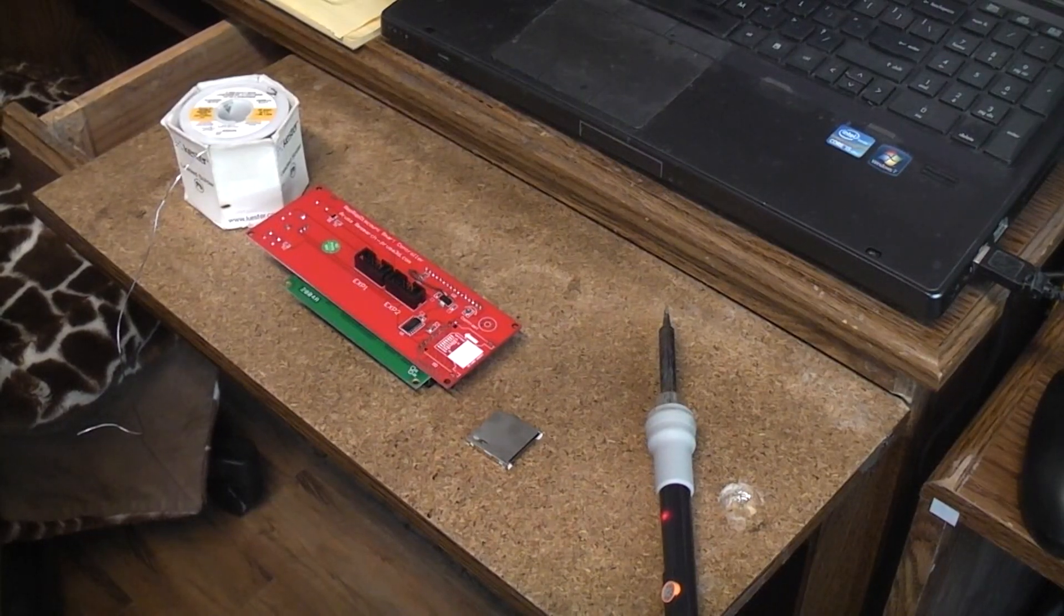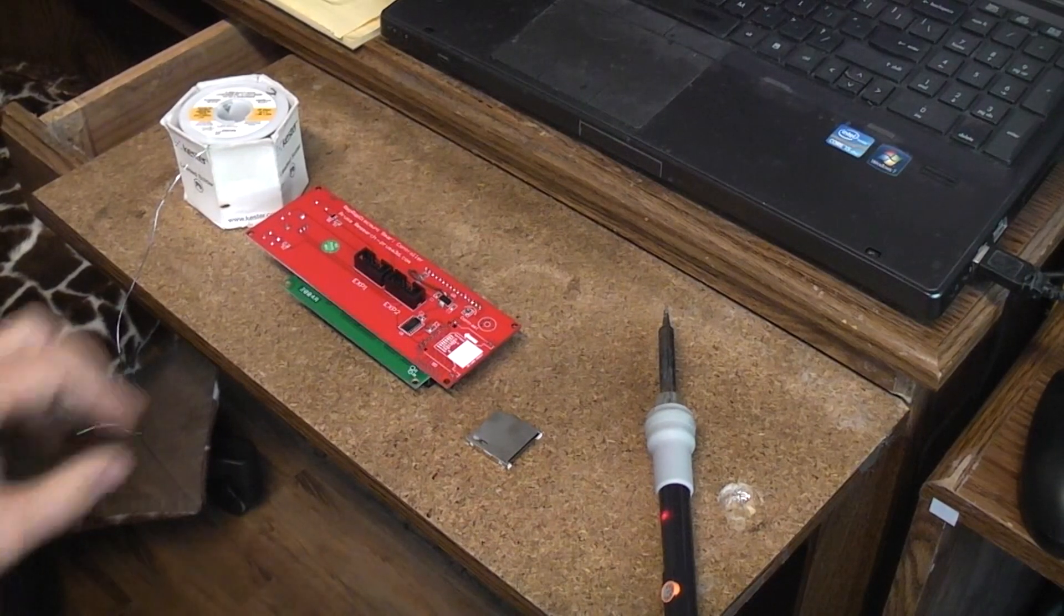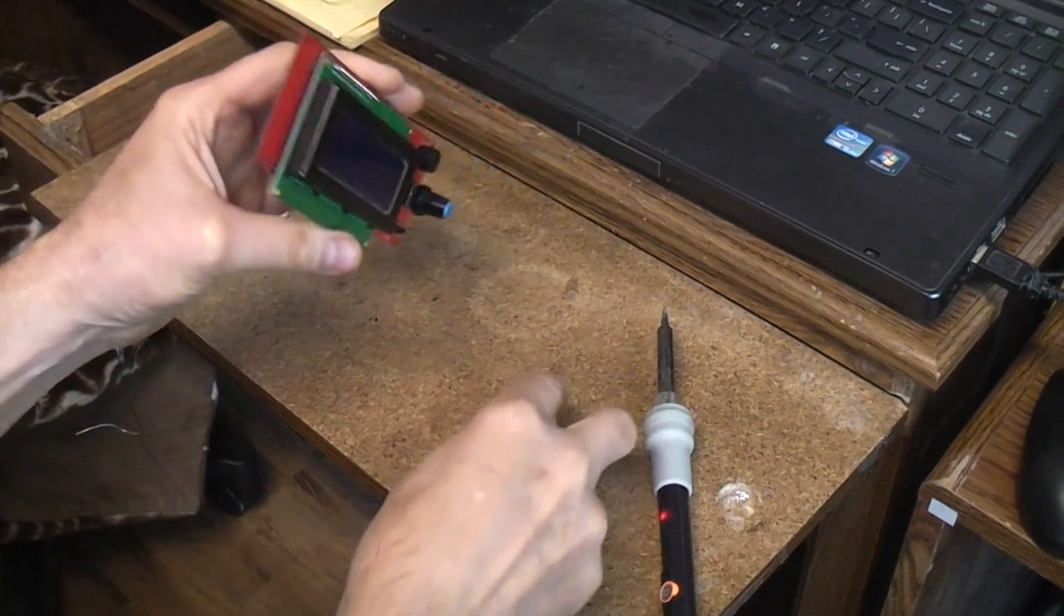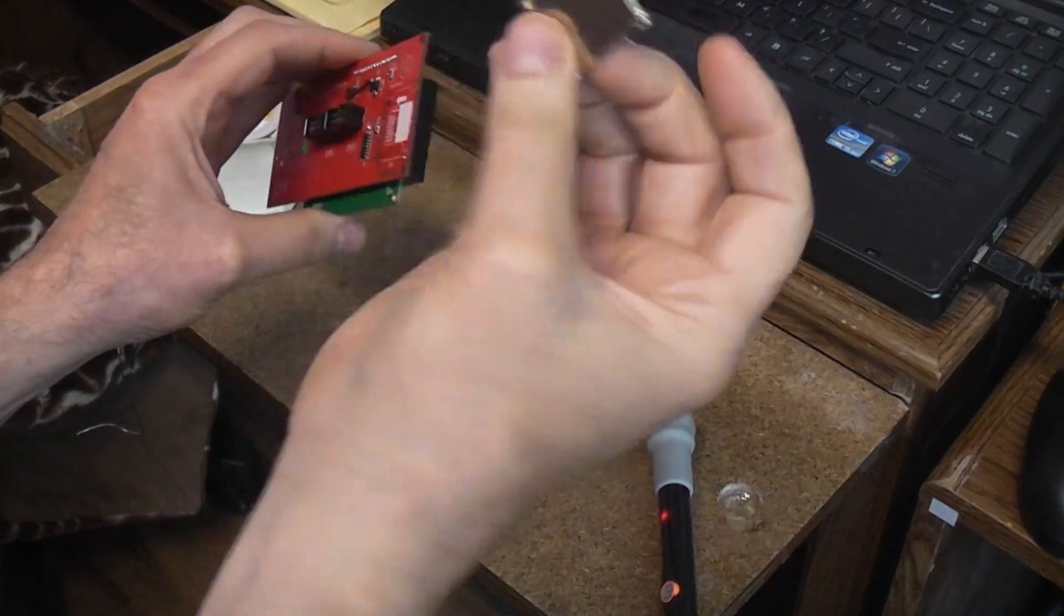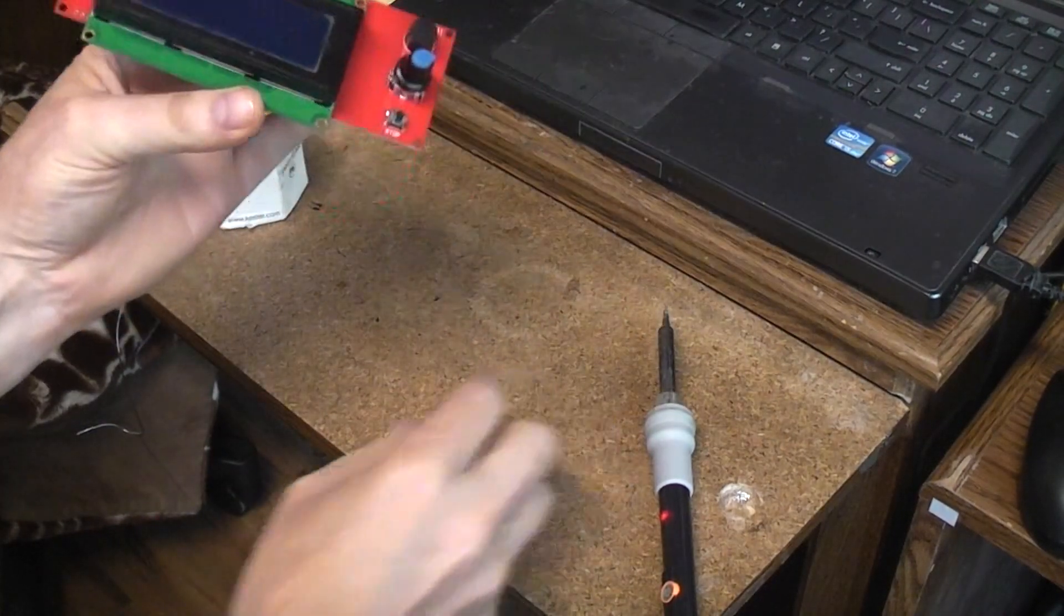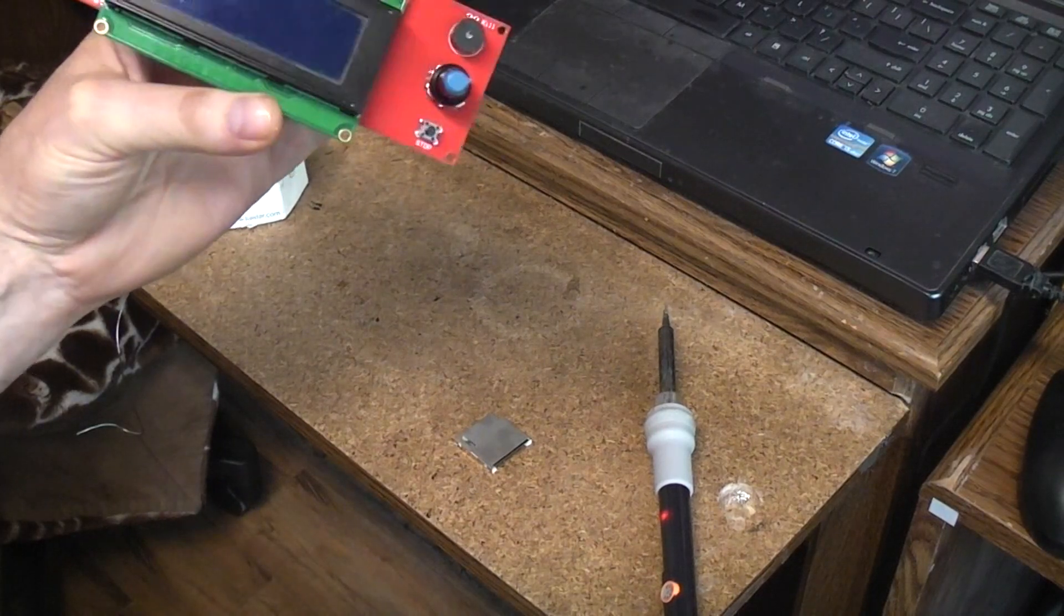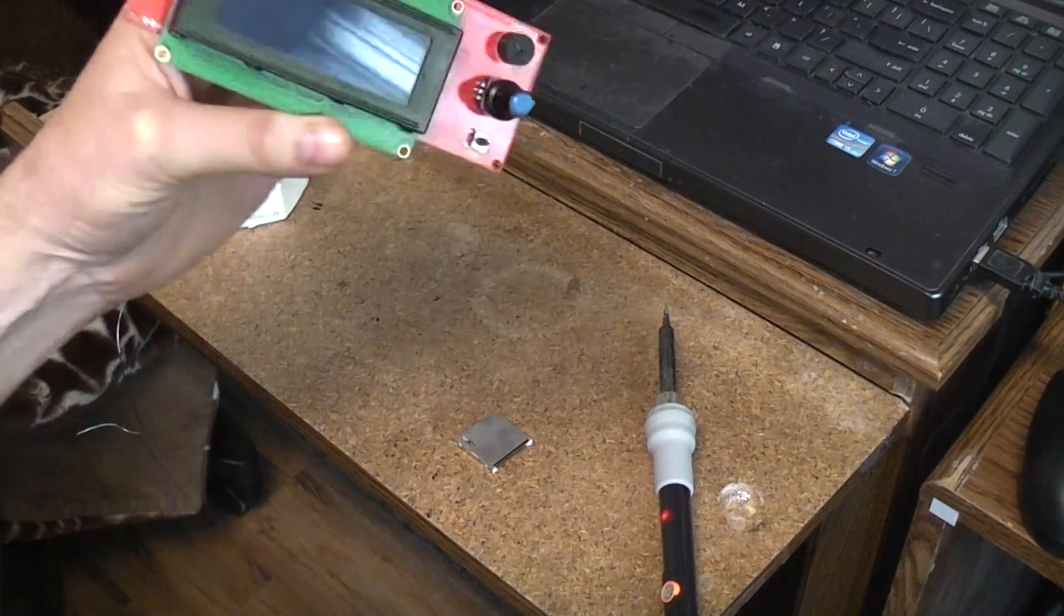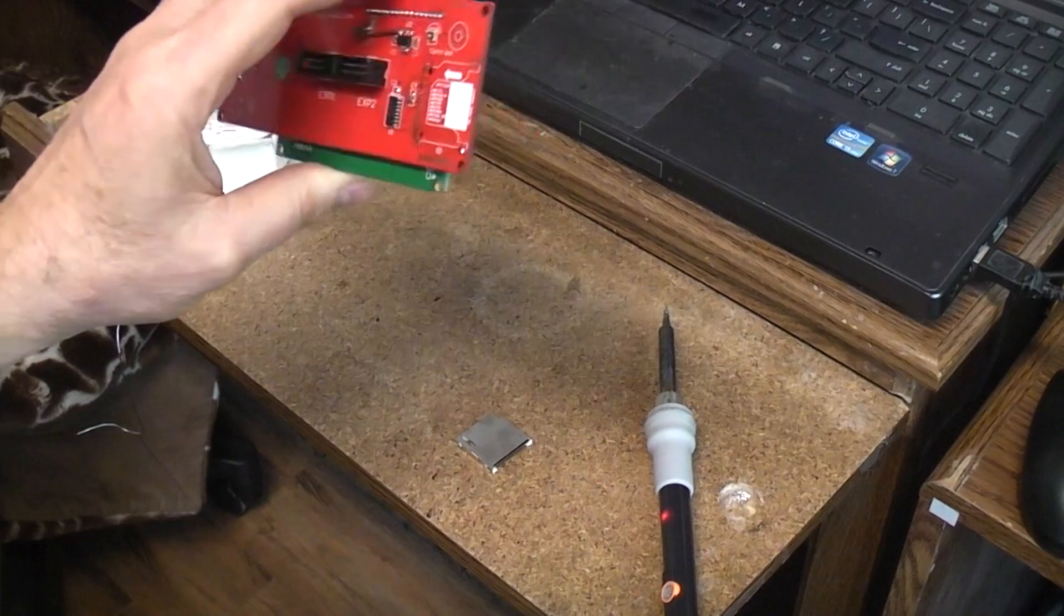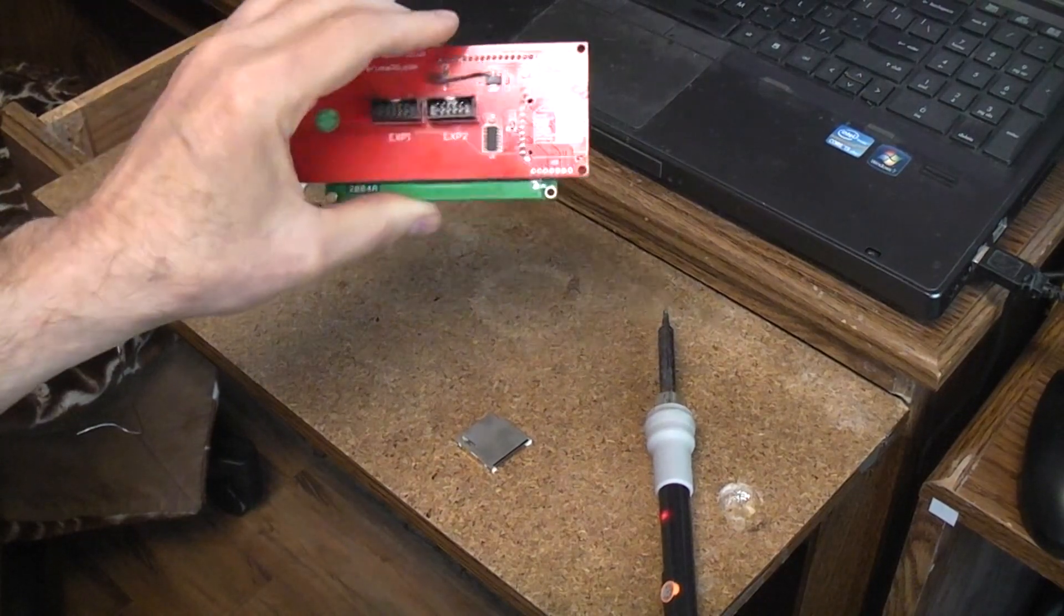So today let's talk about repairing the display card that has the SD card reader. In this case it's off my Prusa MK3S. It started acting very intermittently with none of the cards.